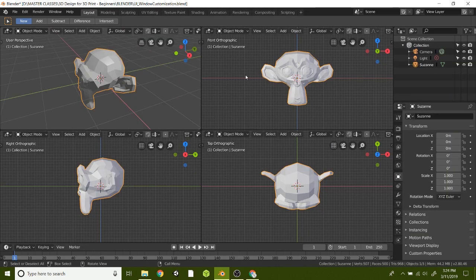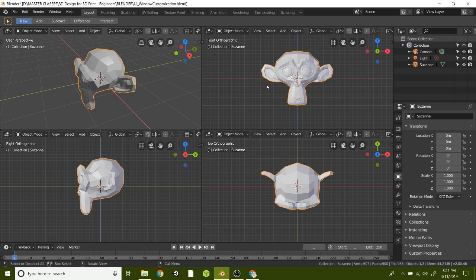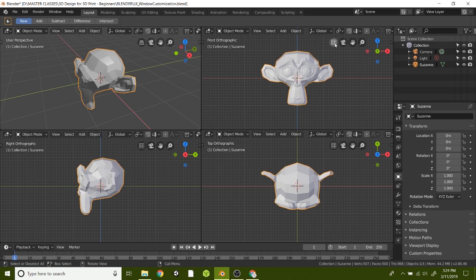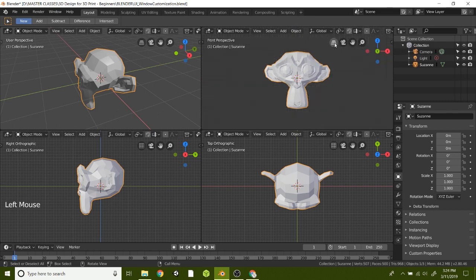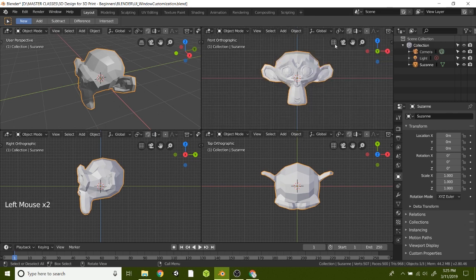And lastly, I wanted to show you the difference between orthographic and perspective. If I go to the front orthographic view, you can tell that it's very straight and flat. I can toggle that to perspective mode. Notice when I click that button, this changes from orthographic to perspective.